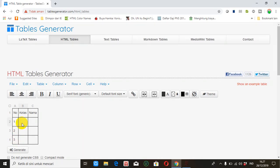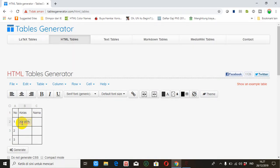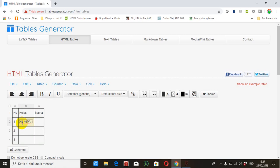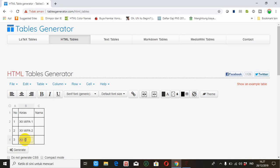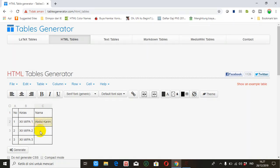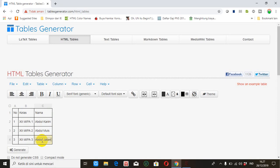Kelas 10 MIPA, MIPA, 12 MIPA 2, 12 MIPA 3. Misalkan ini namanya Abdul Karim, nama kedua misalkan Abdul Muis, yang ini misalkan Abdul Jailani misalkan.